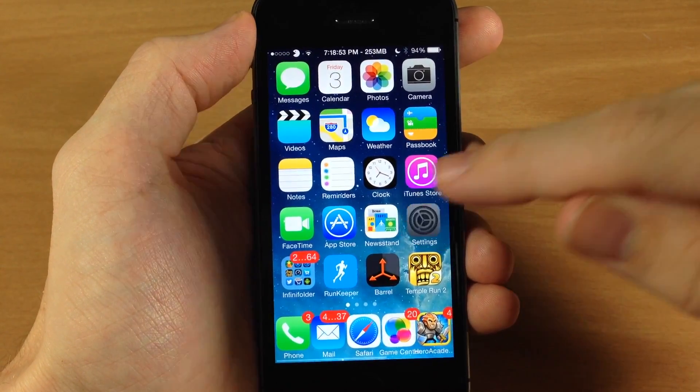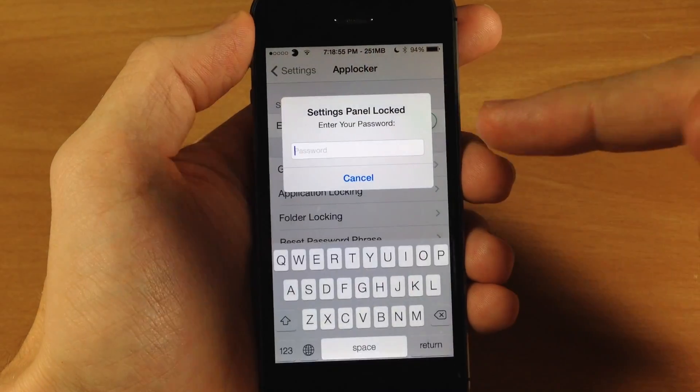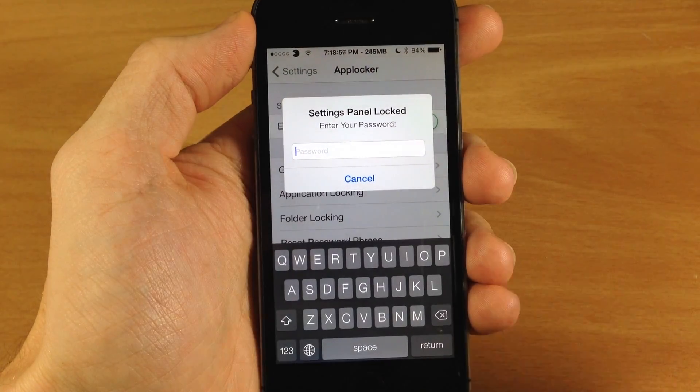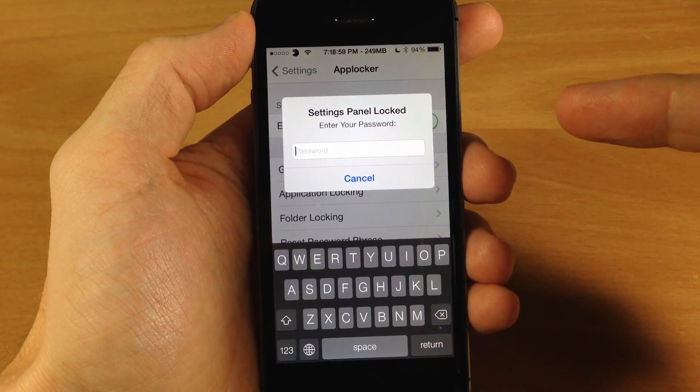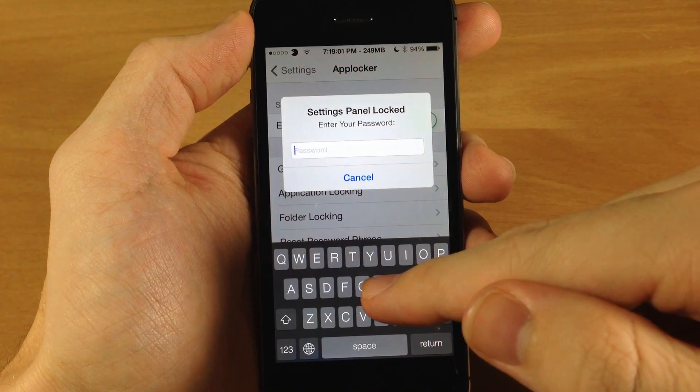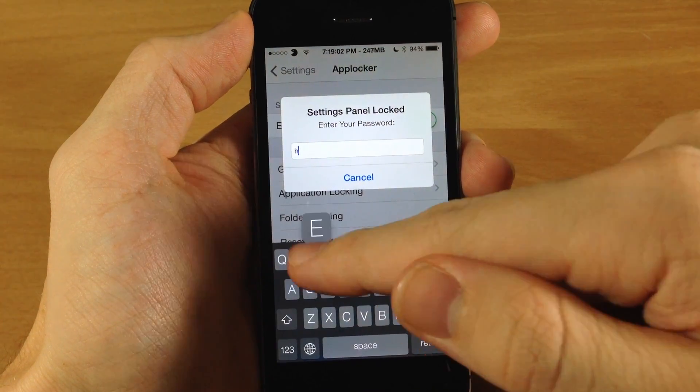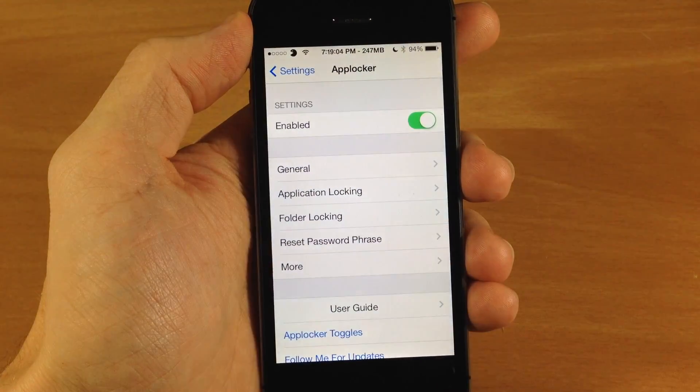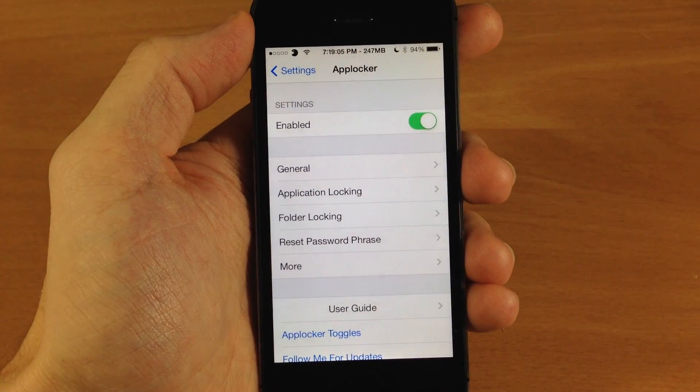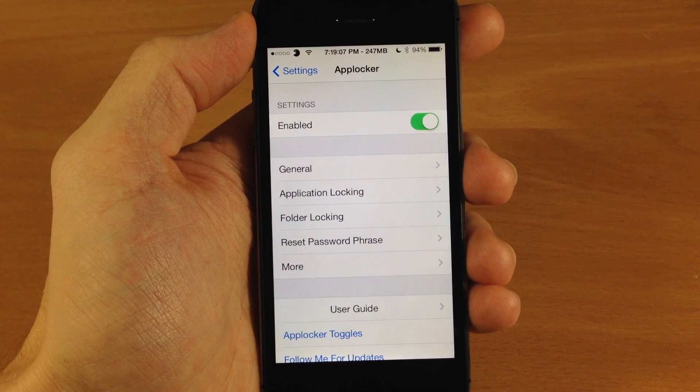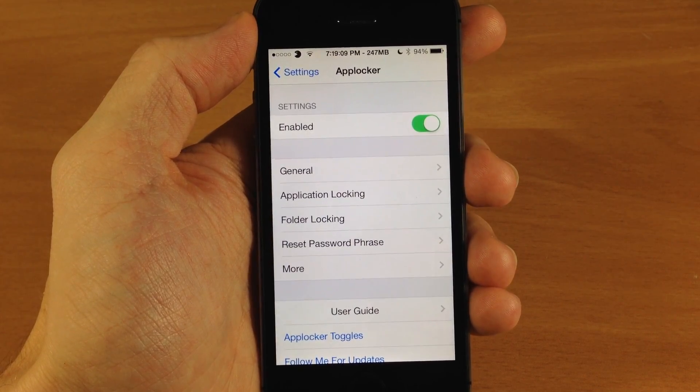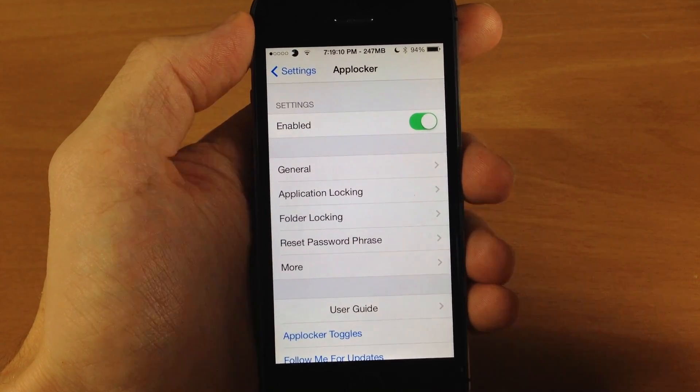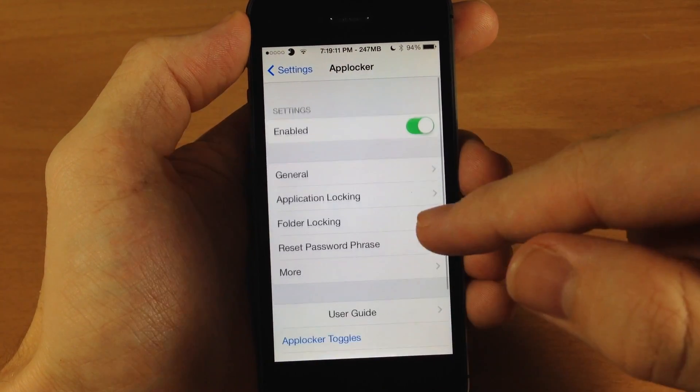So if we jump into the settings here we'll see once you get into the settings, I was actually already in the AppLocker settings and it prompts you to type in your password. Now you can't actually use your touch ID finger to unlock the settings. You do have to type in your password.